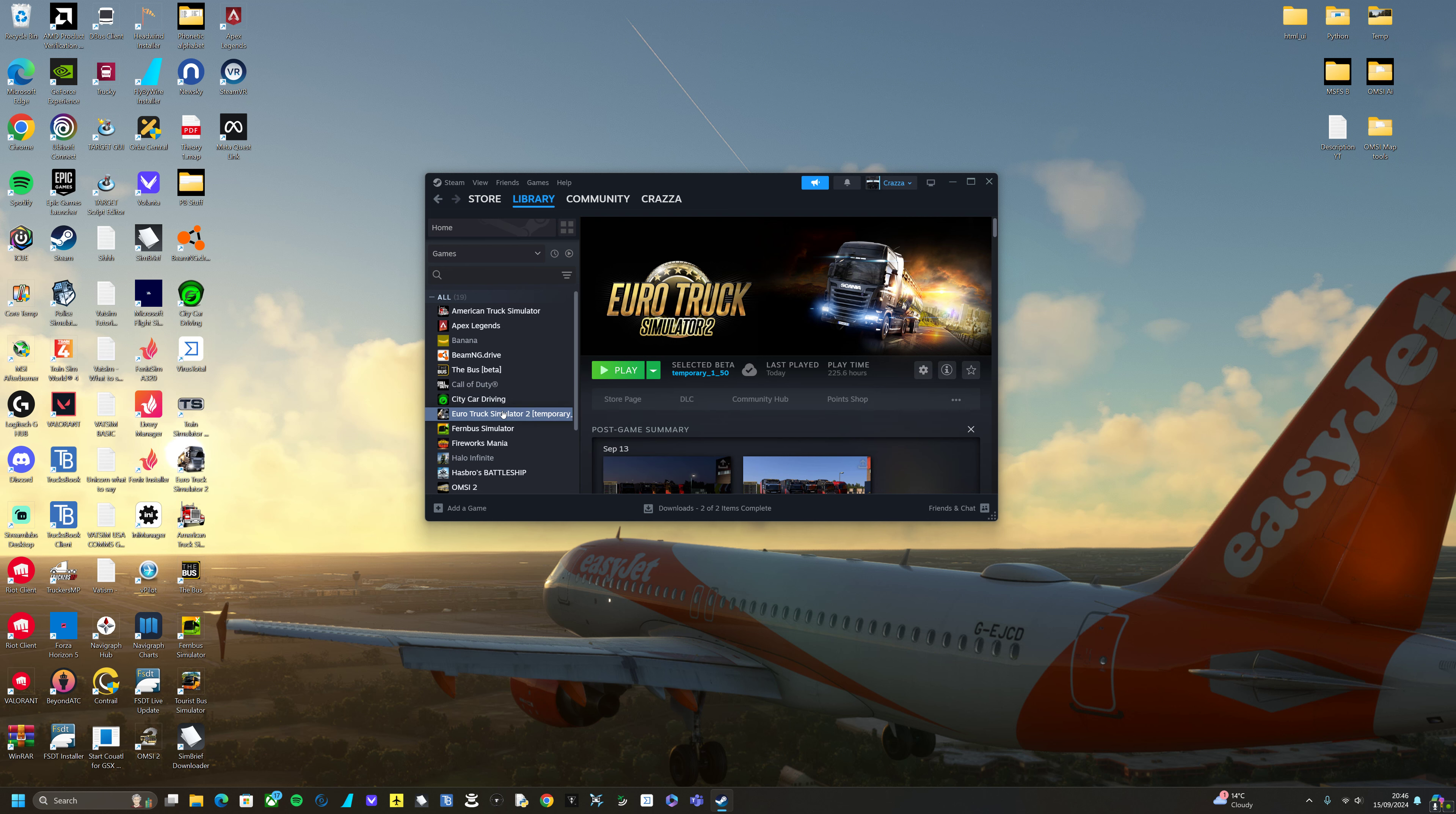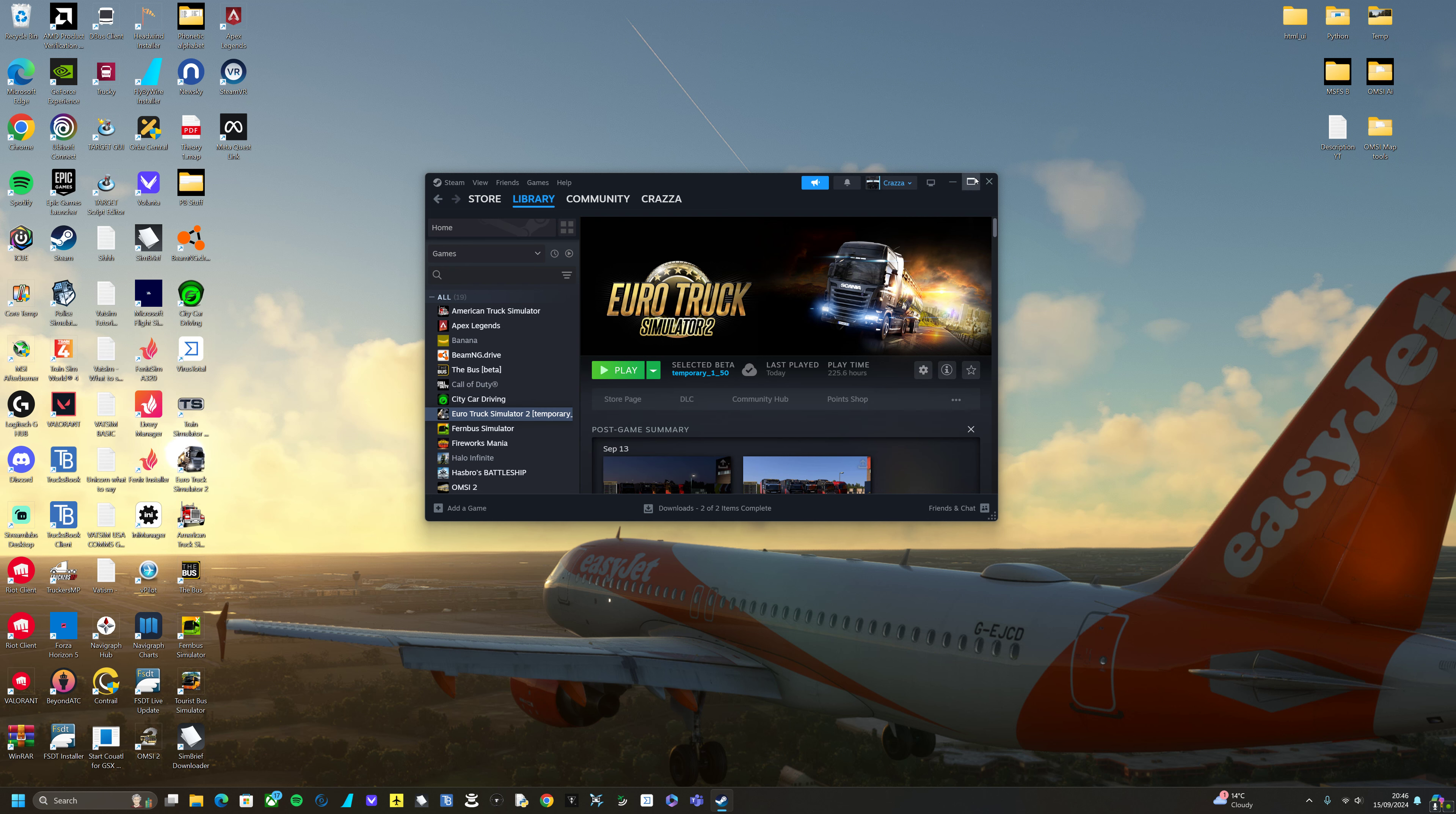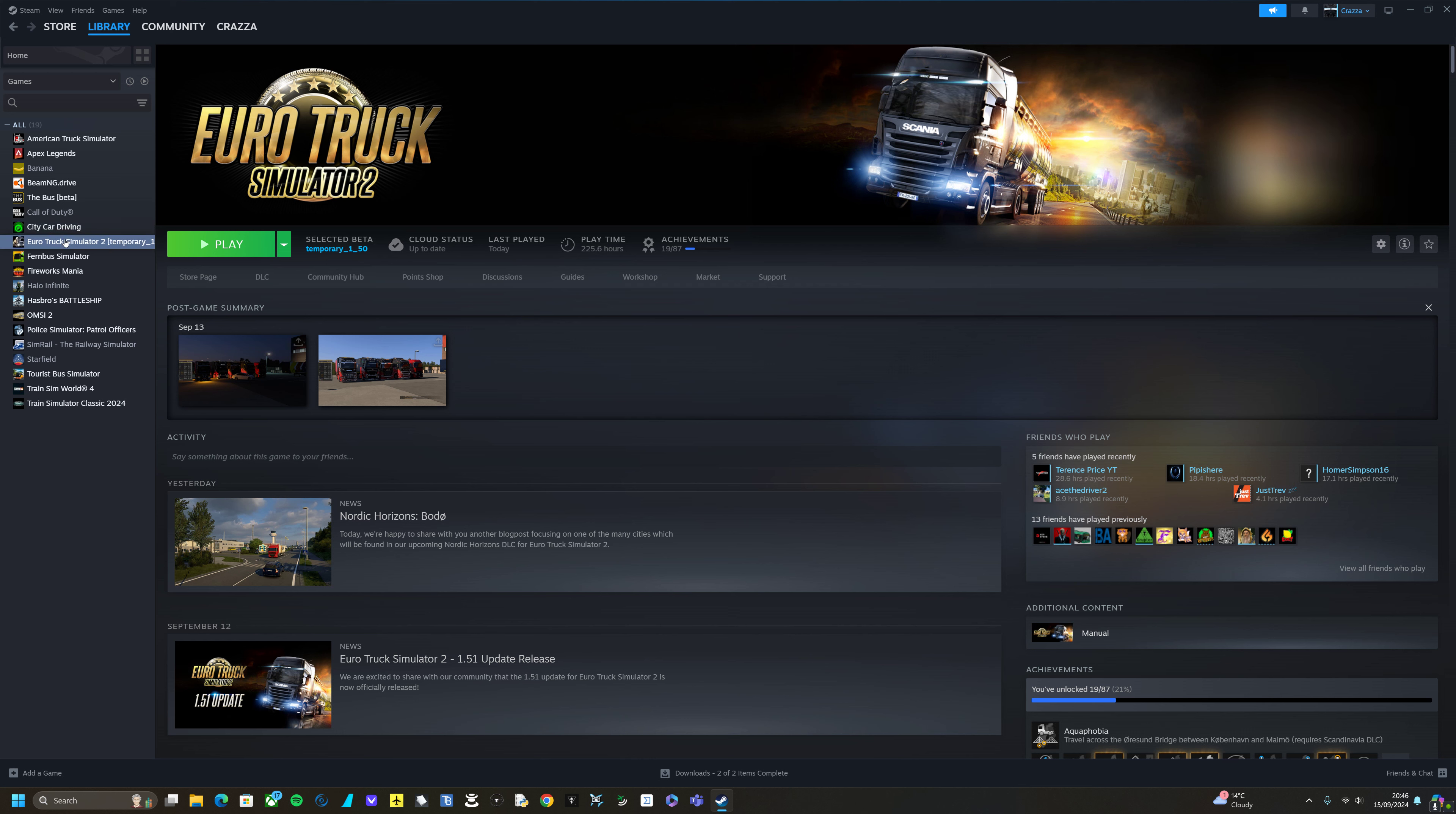So what you do is you head over to Steam and in your Steam library, to put it on full screen for you, you right-click your mouse on Euro Truck Simulator 2 and you click on properties.